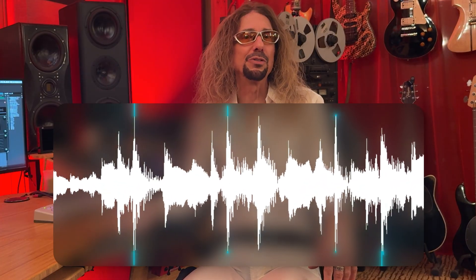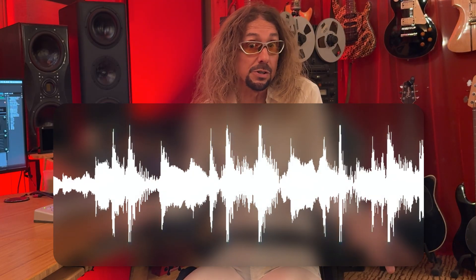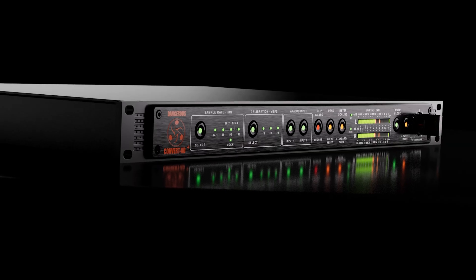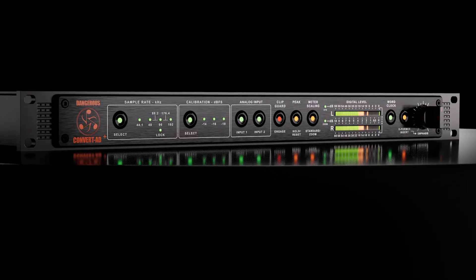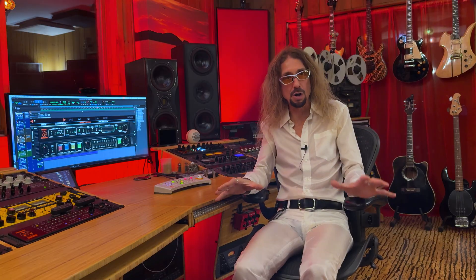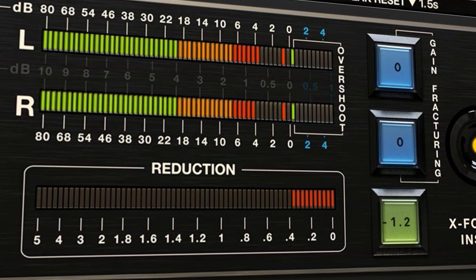So why would you ever want to digitally clip anything? By clipping a high-end hardware converter's inputs, you can shave off the highest peaks in a mix, which are usually the drum transients. Because this truncates instead of softening them like a traditional limiter, they retain more of their impact and punch without becoming lifeless. The best A/D converters, like the Dangerous Music AD Plus, have a robust analog front end to capture every last electron of your audio. So when you gain fracture, you're imparting that behavior.